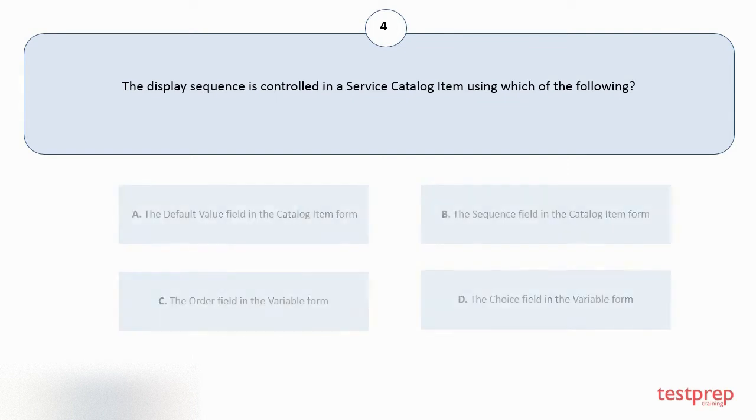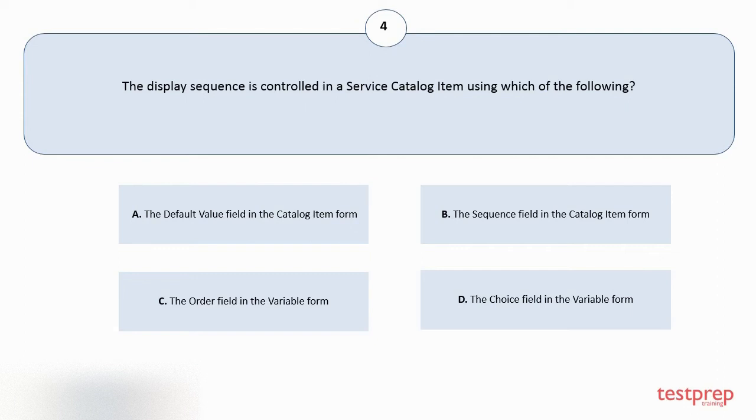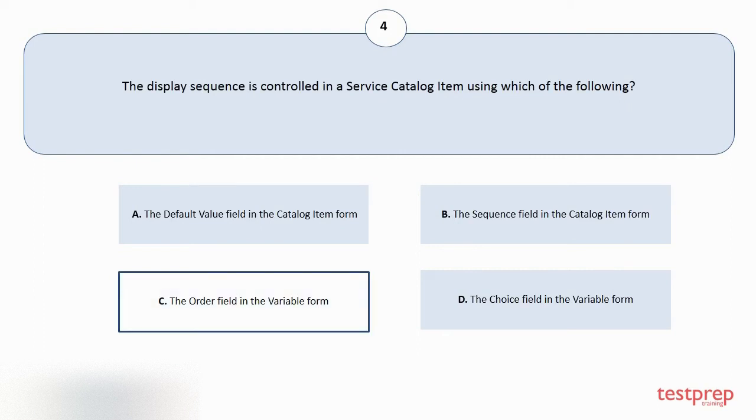The display sequence is controlled in a service catalog item using which of the following? Your options are A: The default value field in the catalog item form. B: The sequence field in the catalog item form. C: The order field in the variable form. D: The choice field in the variable form. The correct answer is option C.